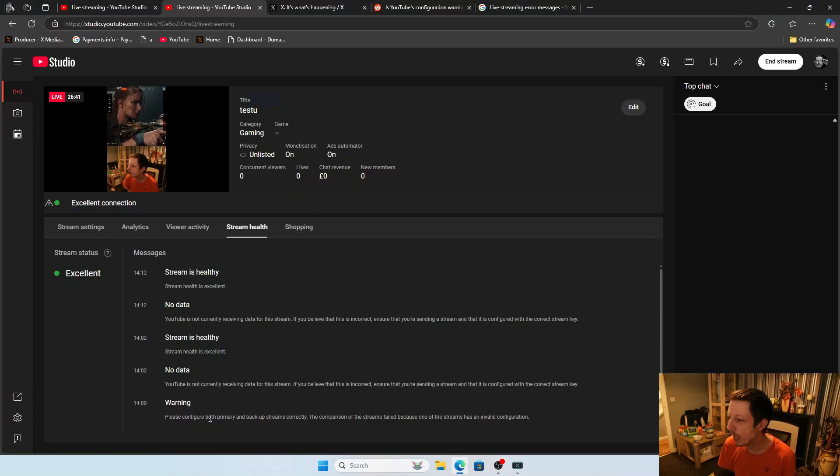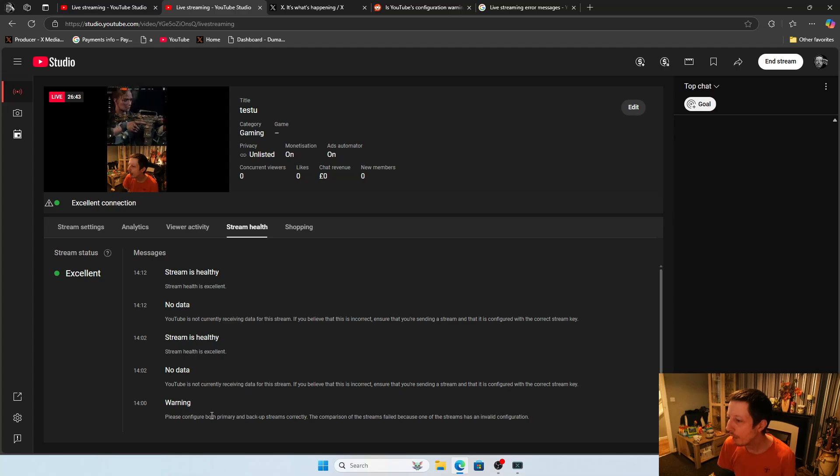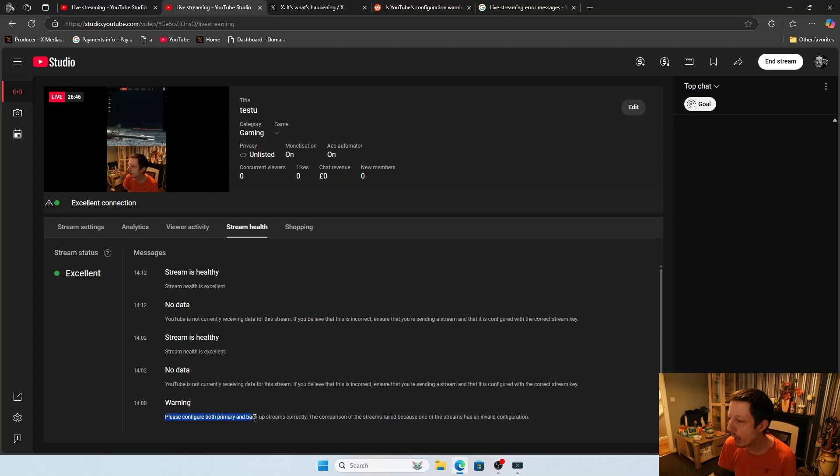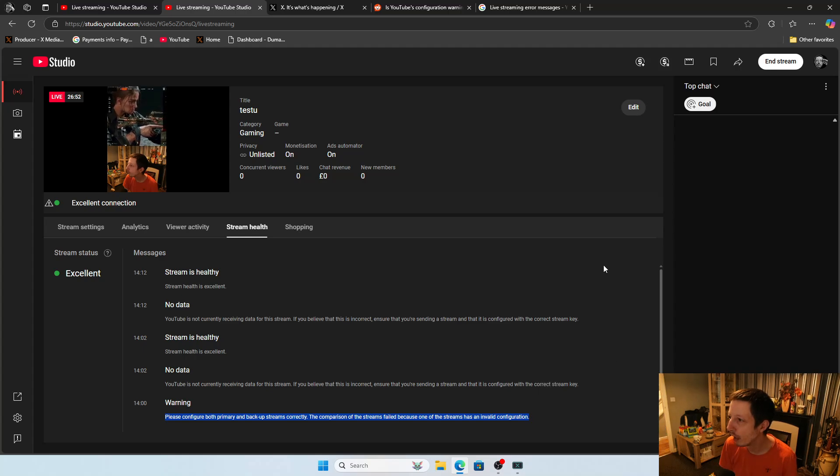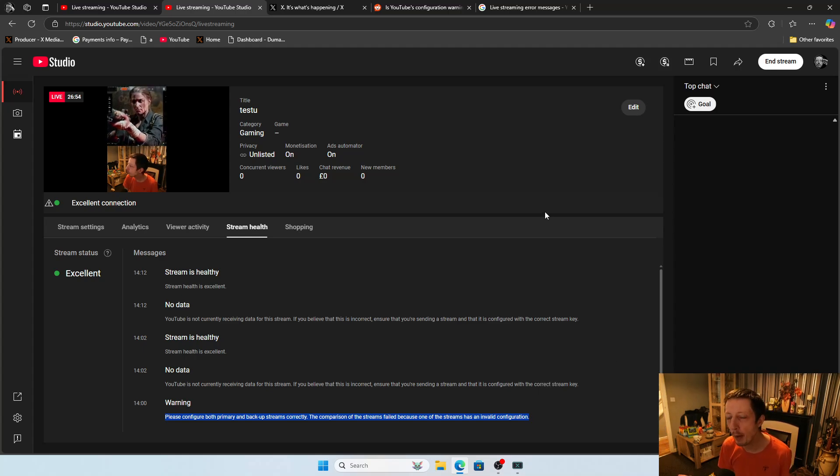It basically says here at the bottom: 'Warning, please configure both primary and backup streams correctly. The comparison of the streams failed because one of the streams has an invalid configuration.' And I was like, well, what does that mean? What is that?